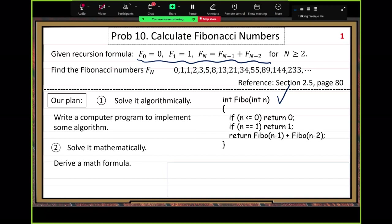Here you can see the implementation — very simple, very straightforward. The question now: is this method good, not bad — how good is it? We want to see how good this algorithm is.